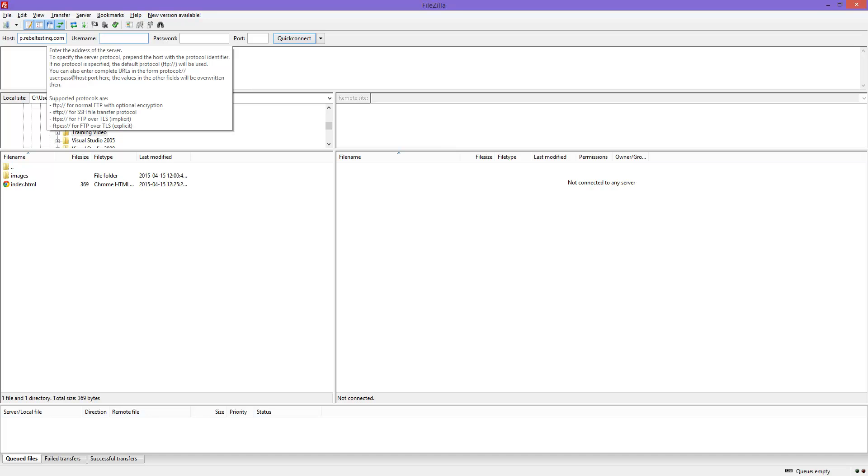The next setting is the username. For the default FTP account, this is always the domain name. If you create additional FTP accounts in the hosting control panel, then it would be the new username you created.